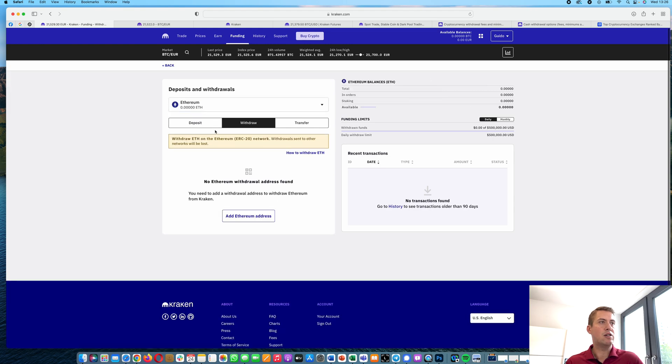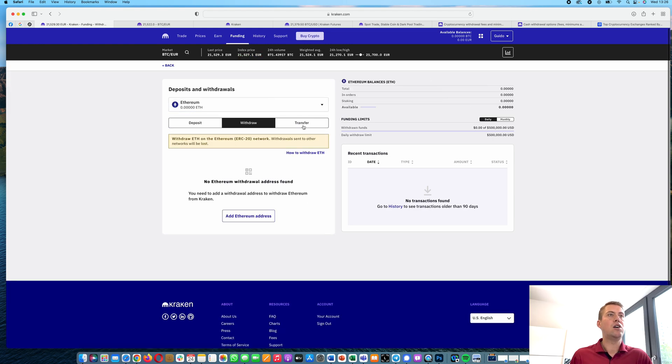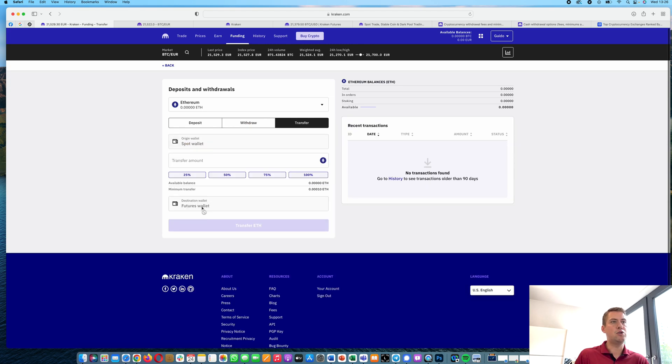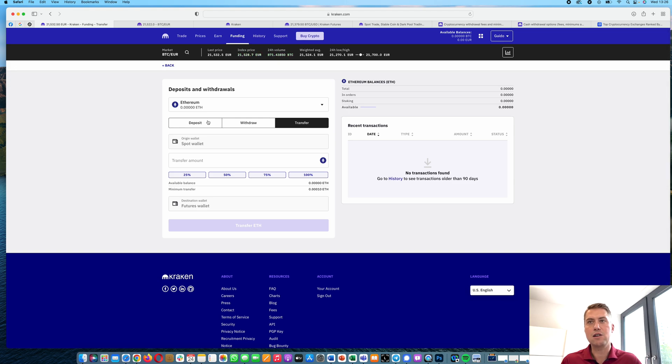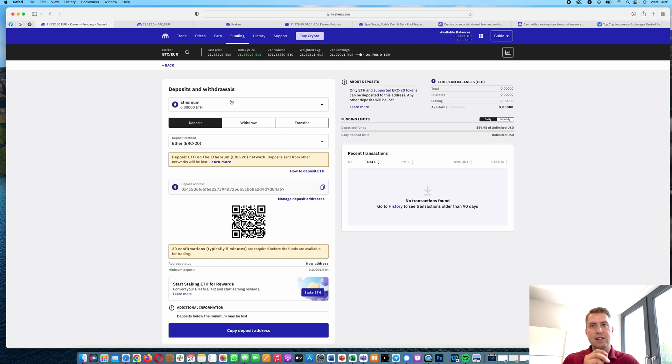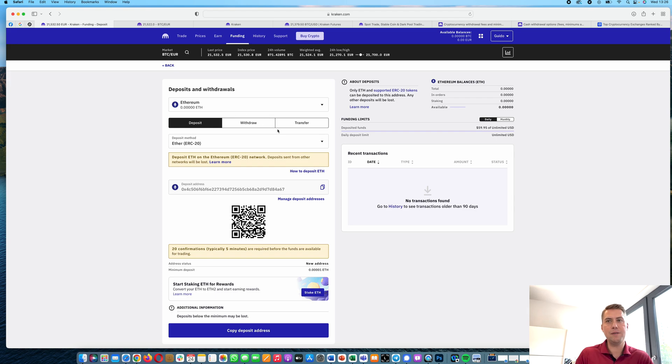You can also, of course, withdraw any cryptocurrency or transfer them from your spot wallet. In terms of fees, if you deposit something, it's always free. So if you deposit cryptocurrencies, it's free. If you deposit euros or any other currencies like Australian dollars, it's also free.